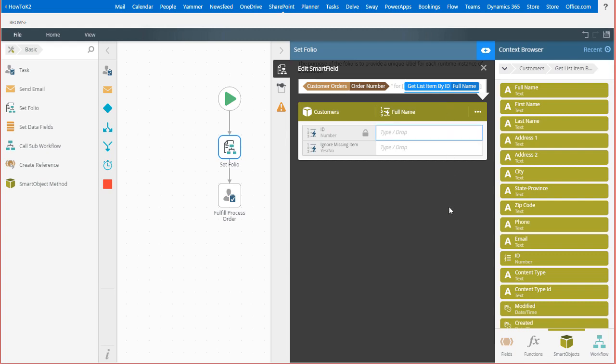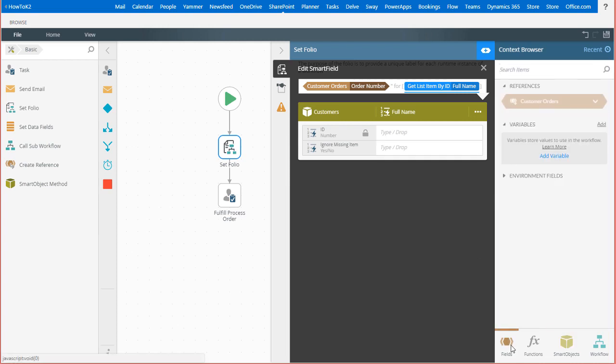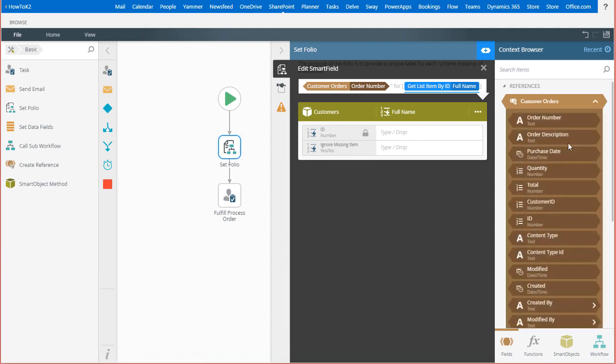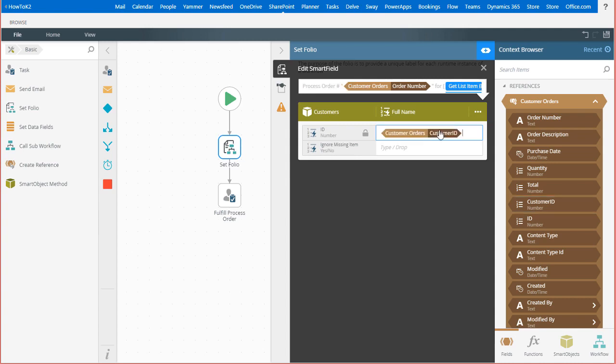I can get that from the customer order item reference over on the fields context tab. From here, I can drag the customer ID field over. Then we can close the smart field editor to go back to the set folio step.